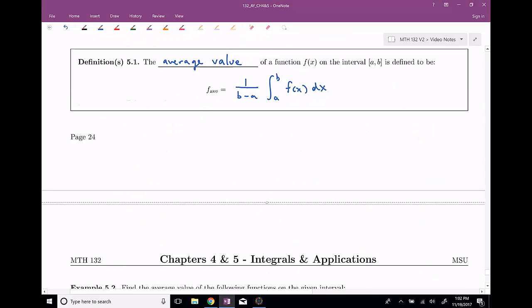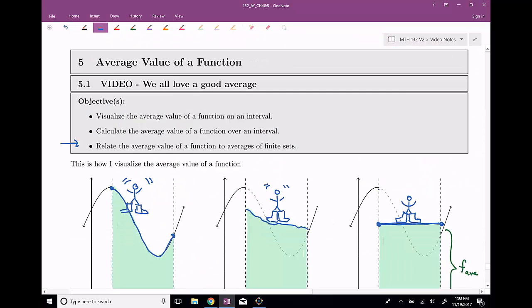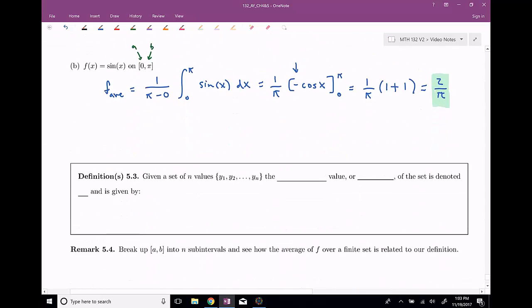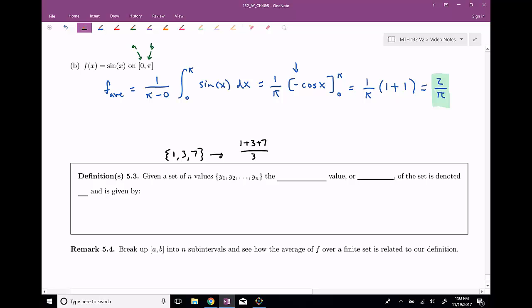The final objective I wanted to cover in this video is relating the average value of a function to averages of finite sets. The claim is there is actually a relationship, even though this doesn't really look like the good old average of a finite set. Let's remind ourselves what that is. If I wanted to average together the values one, three, and seven, the way you would average those three values is add them together — one plus three plus seven — and divide by three because there were three numbers. So in this case I would have eleven-thirds, the average of the set {1, 3, 7}.